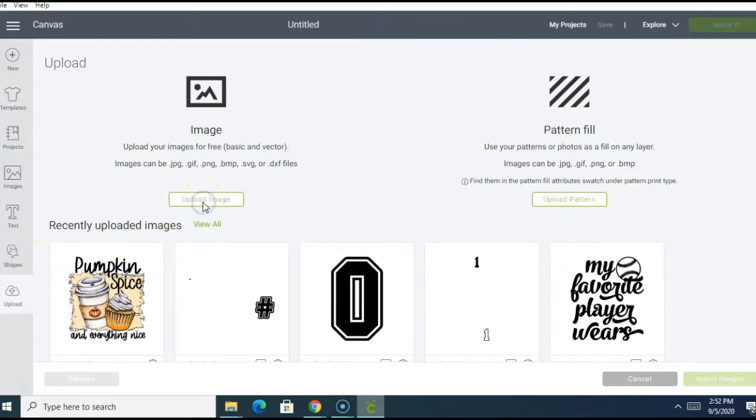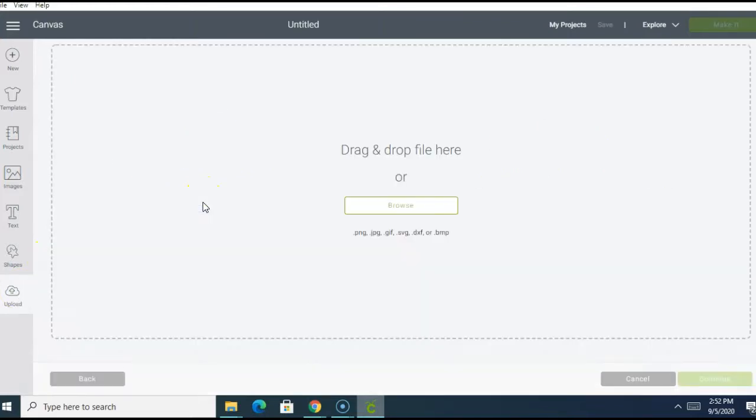So once you have downloaded the freebie, go to Design Space and upload the gift card holder.